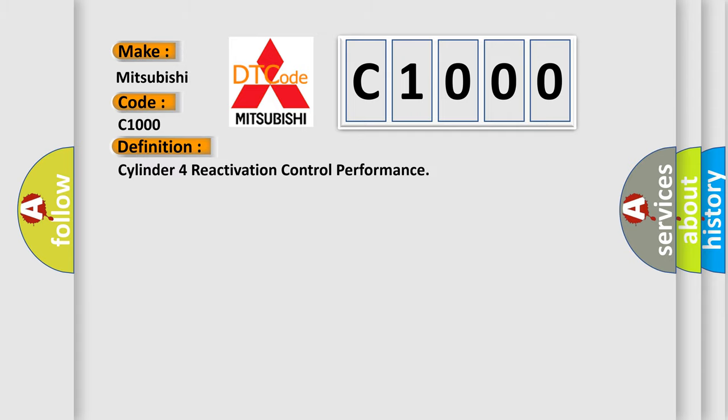The basic definition is Cylinder 4 reactivation control performance. And now this is a short description of this DTC code.